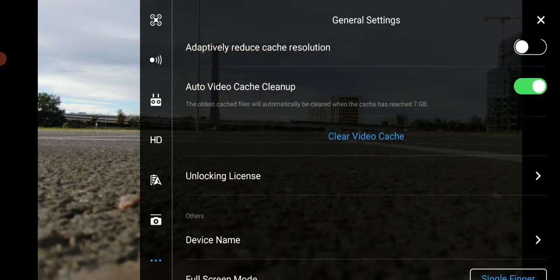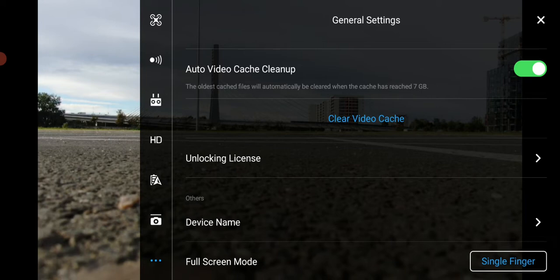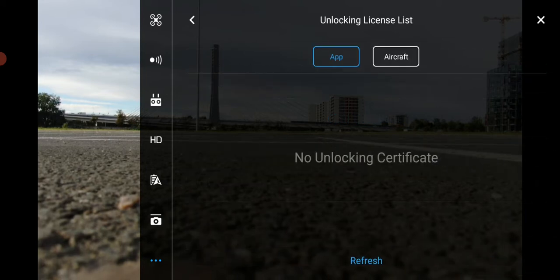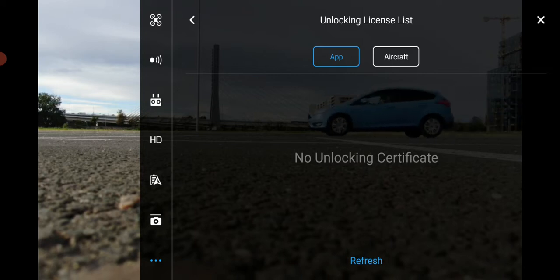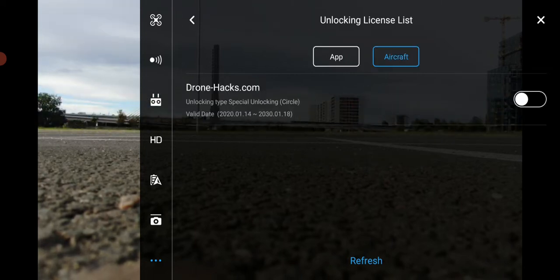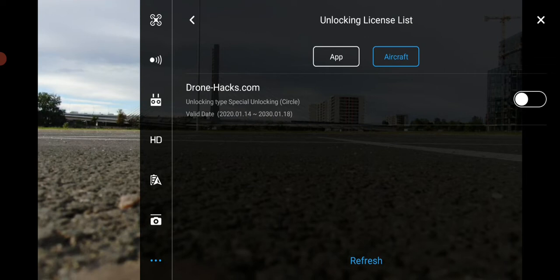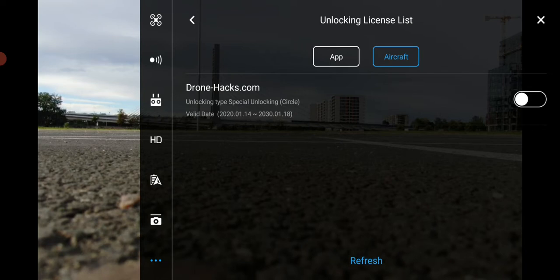You click on it, you tap on it, and then on app you have no unlocking certificates. But then you tap on aircraft and you can see the certificate has been installed on the aircraft. You can see the validity date is valid until 2030. I think it's a long enough time until it will expire.